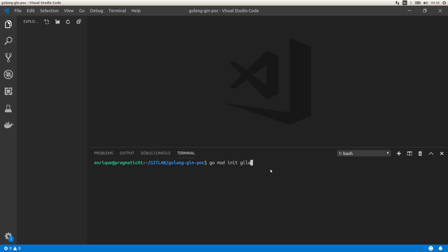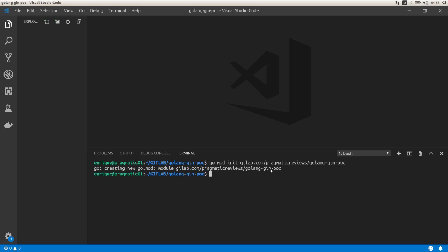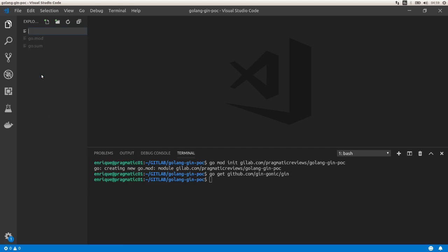First, I'm going to initialize the project: go mod init gitlab.com/pragmaticreviews/gin-poc. Then I'm going to install the Gin library: go get github.com/gin-gonic/gin. Now let's start by creating a new file called server.go.